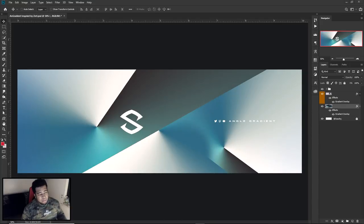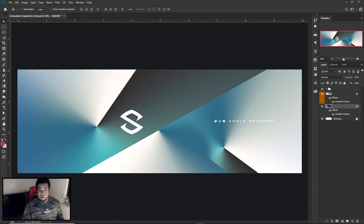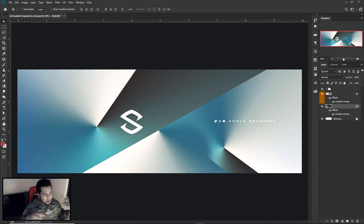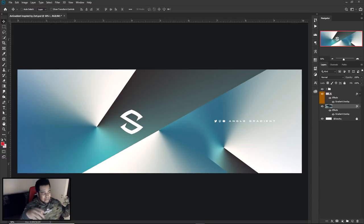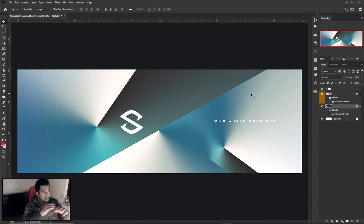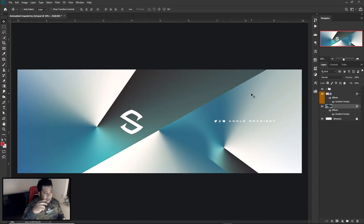What is going on guys, it is your boy Cecil here, bringing you a Photoshop tutorial today — a very cool, simplistic angle gradient clean header design. This style is actually inspired by Zert and the way he uses his angle gradients. I thought it was really really cool and very classy.